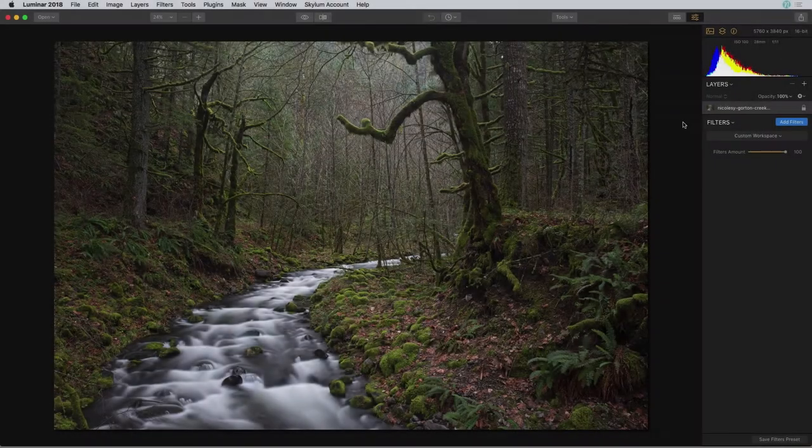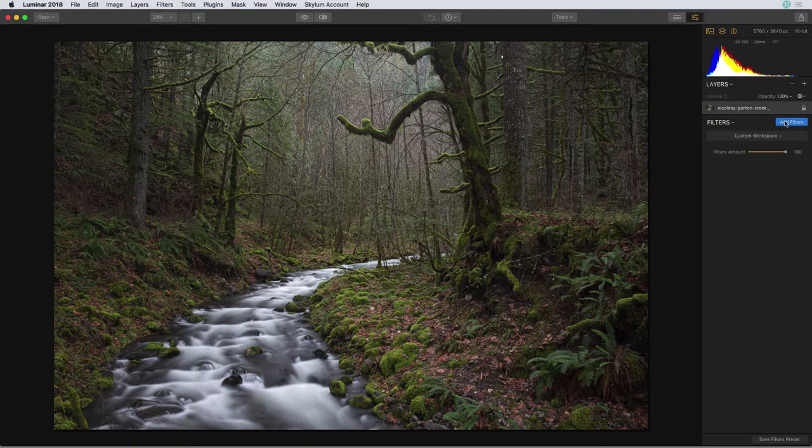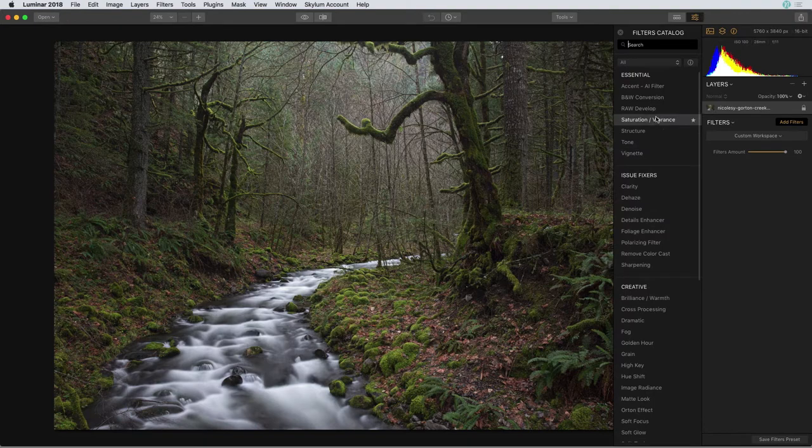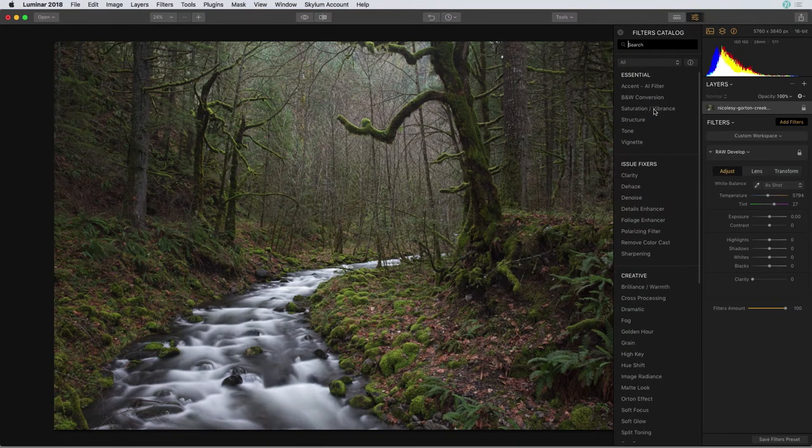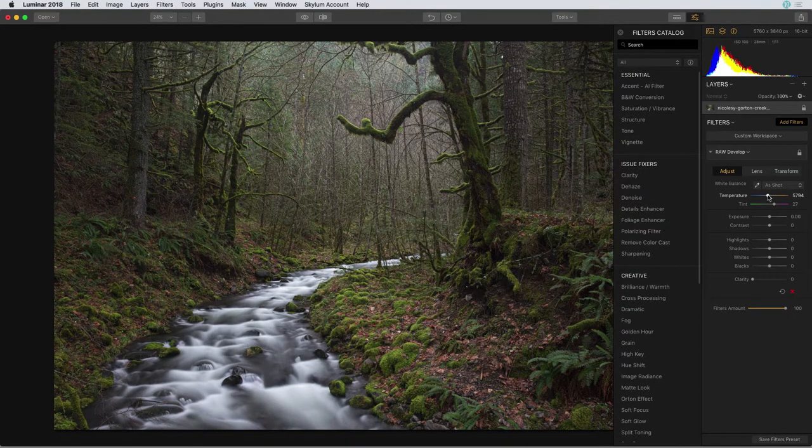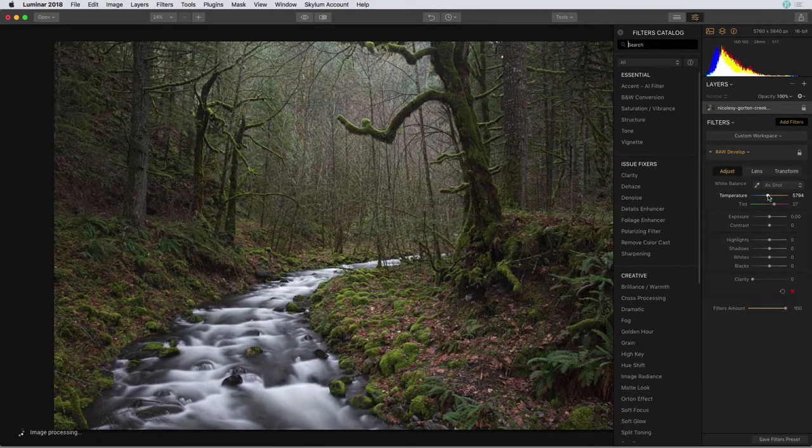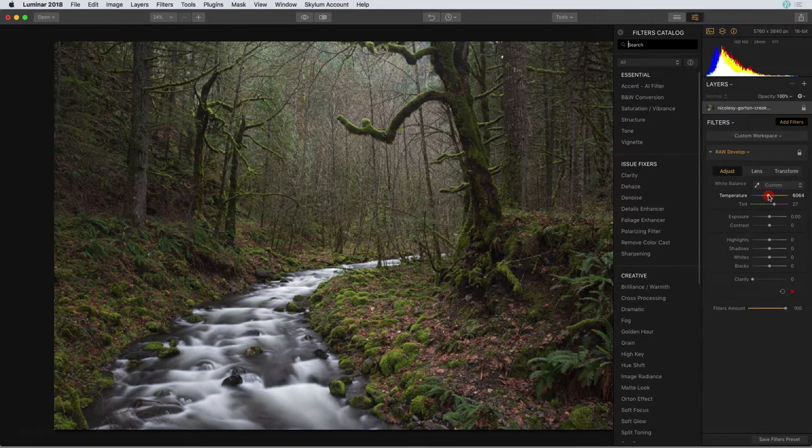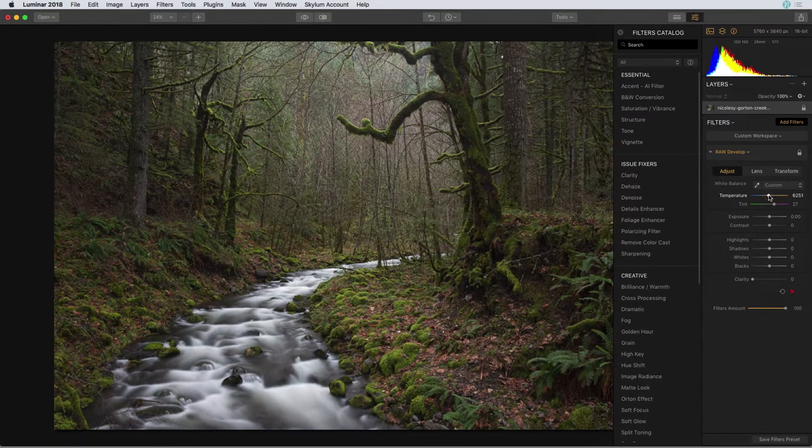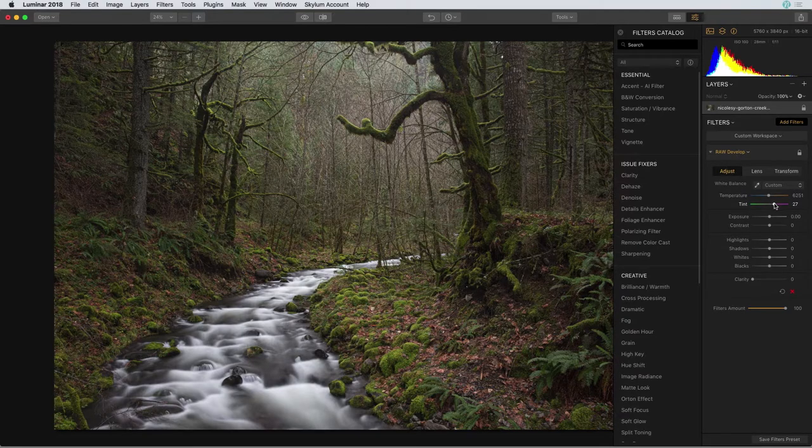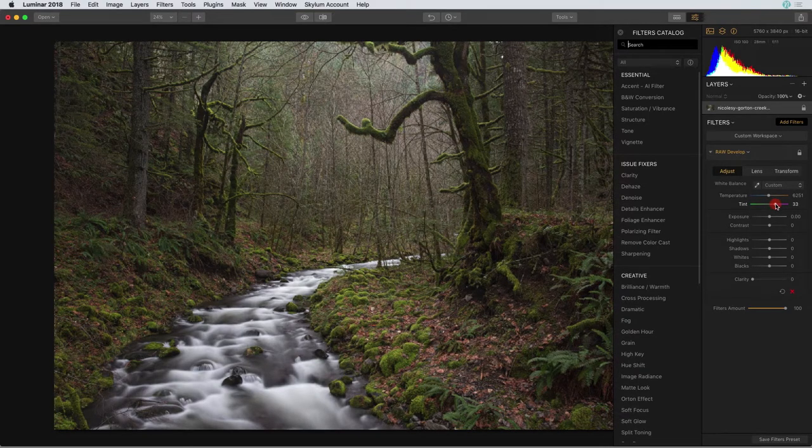Now this is a raw photo so I'll start out by adding a filter and I'm going to select the very top, that raw develop filter. I'm going to add a touch of warmth with the temperature slider and after adding that I can see there's still a little bit of green color in the image so I'm going to take that tint slider and move it to the right just a touch.